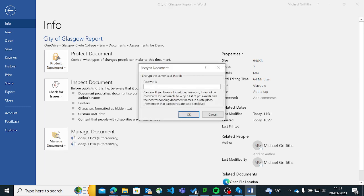My password for this, I'm just going to call it Glasgow, all lowercase. And click on OK, and then you've got to put it in again, Glasgow, all lowercase.